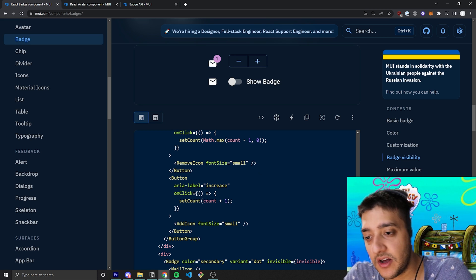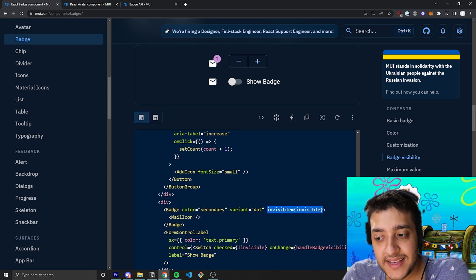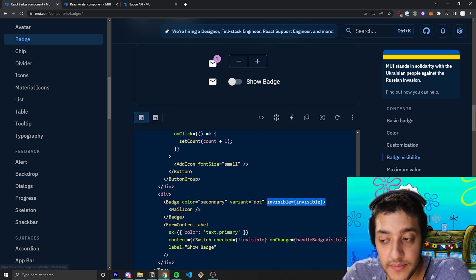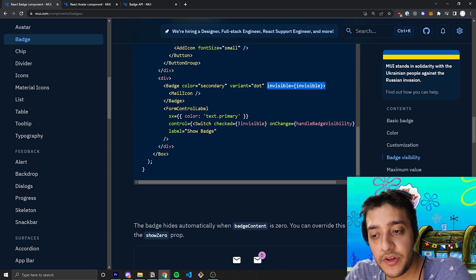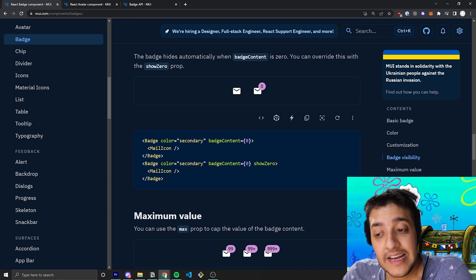This allows you to just keep your code nice and simple and you can just pass in that invisible prop to control whether or not you want it to be seen or not.